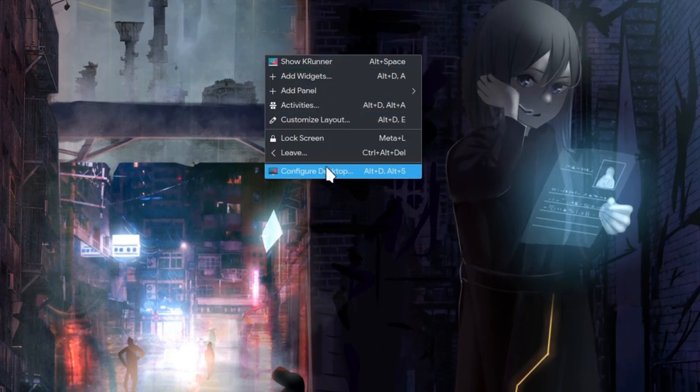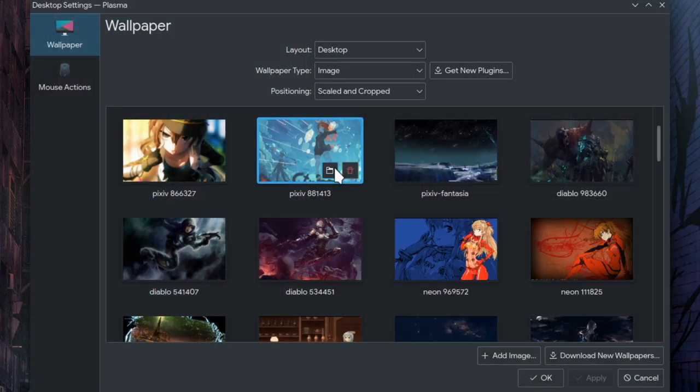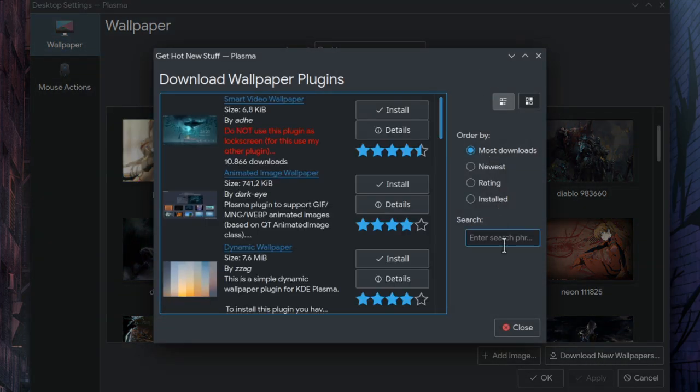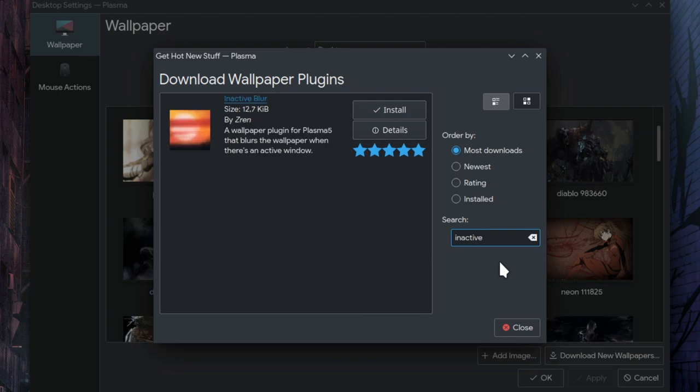Open Configure Desktop, click on Get New Plugins, and search for inactive blur. I have it already installed.